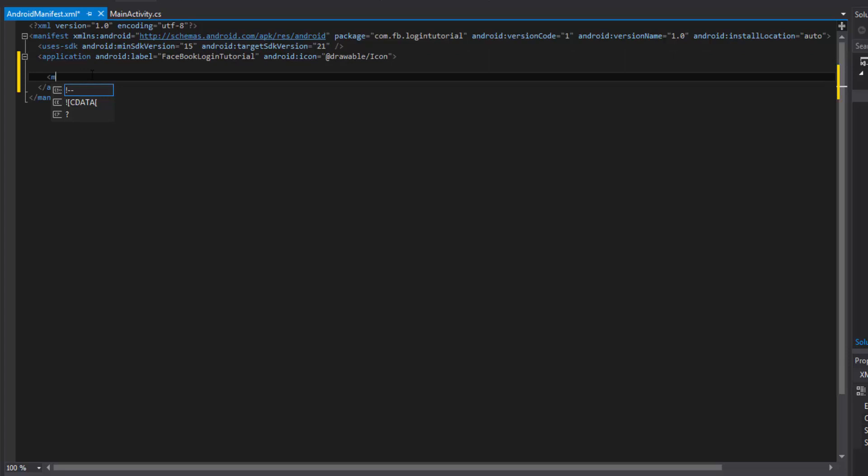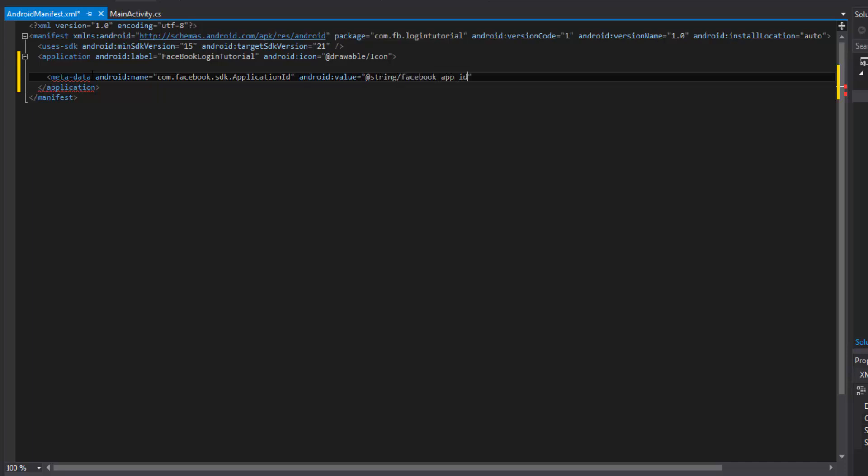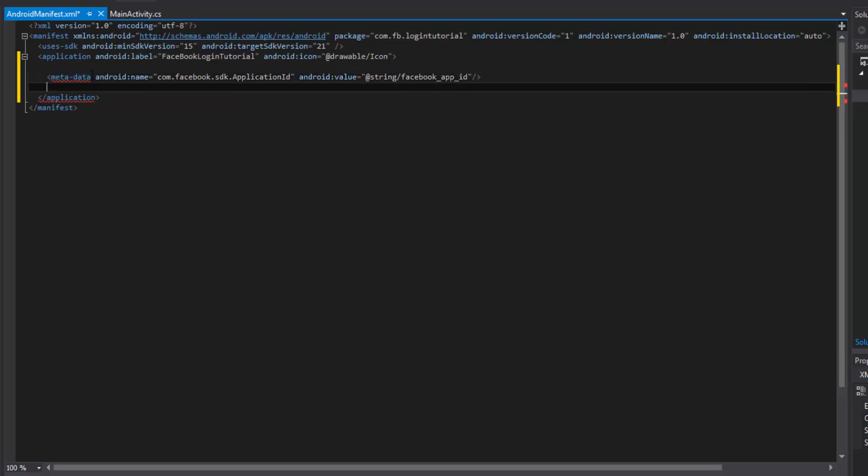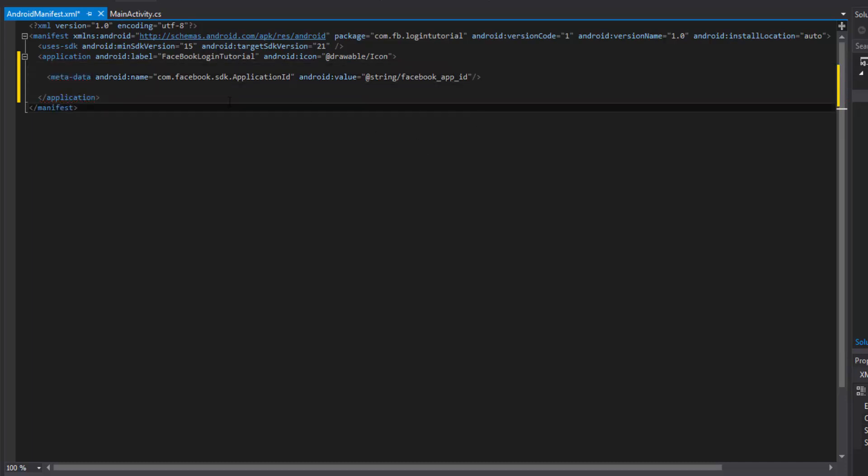And what we can simply do is meta-data and then android name com.facebook.sdk.applicationid. Remember to type that word for word. And then the value of this is going to be, you guessed it, the facebook.appid.